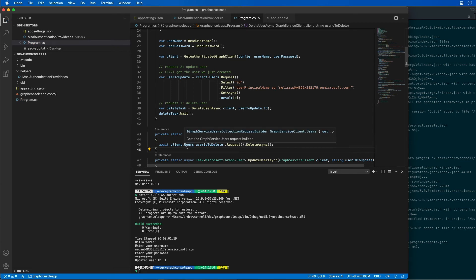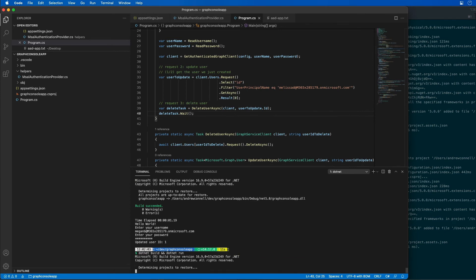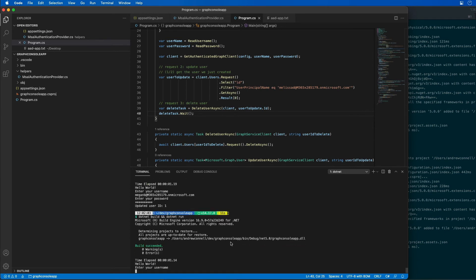You can see here that in order to delete all we're doing is we're calling the delete async method on the request object that's returned. And then we're going to wait for that to complete. So let's test this out. I'll do a .NET build. Go ahead and log in.